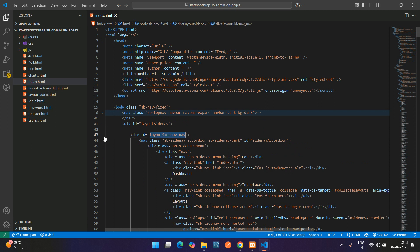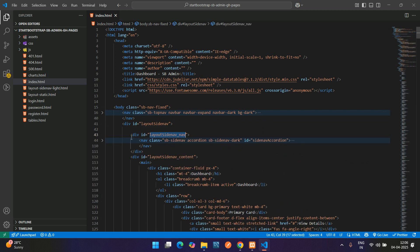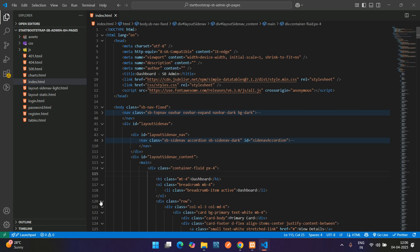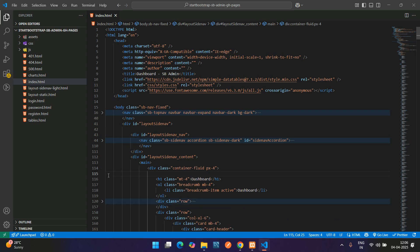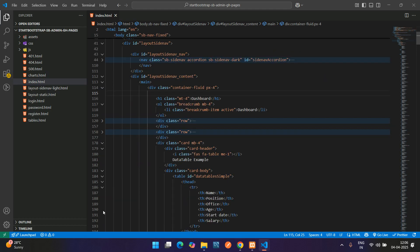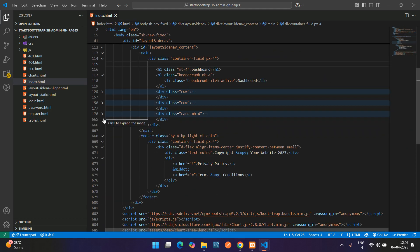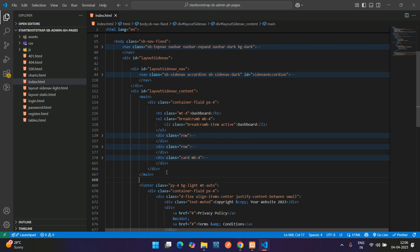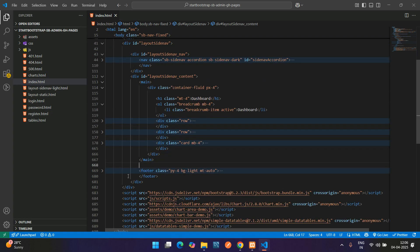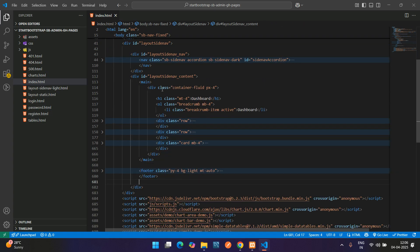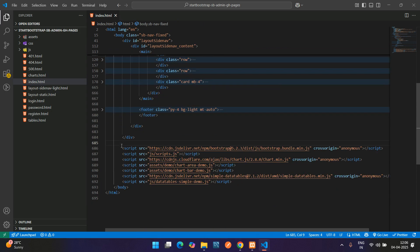Here we find the layout content with the main tag and the container-fluid div. Copy everything up to this point. This is the footer area — after the footer we have the side nav content div end, and then the main script tags.